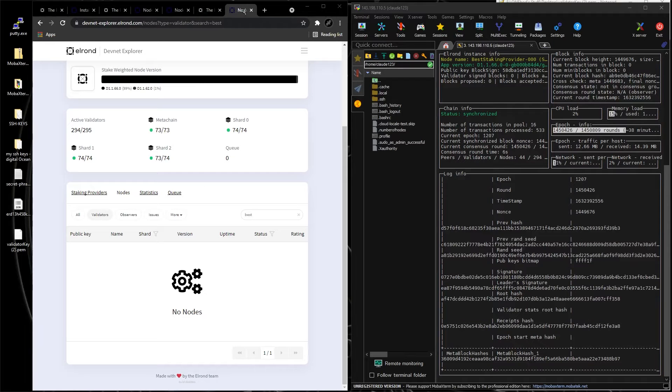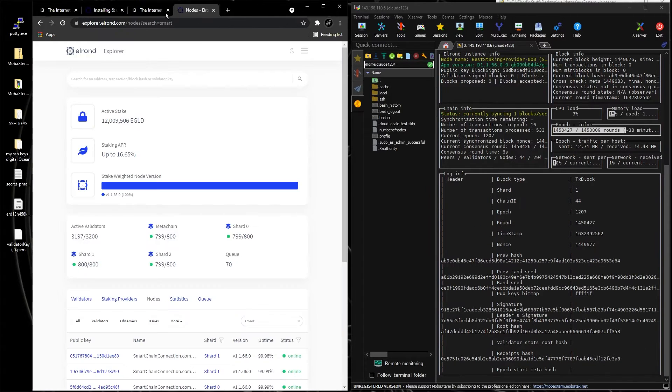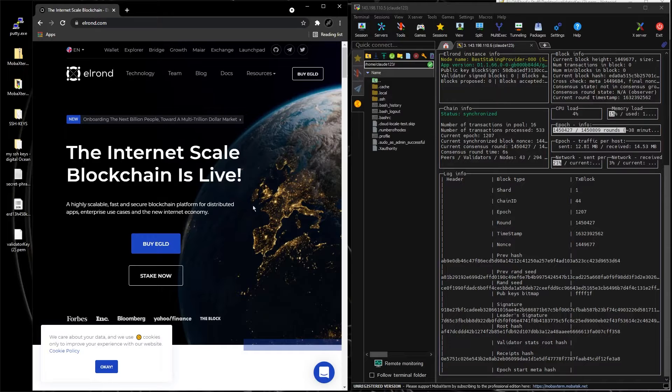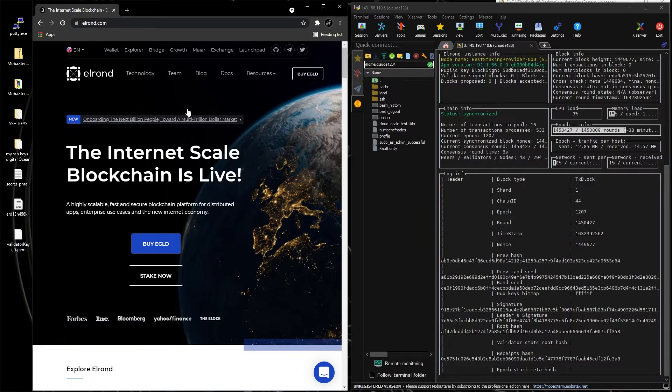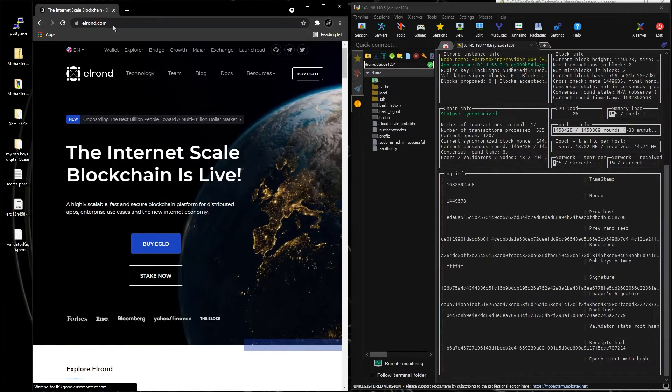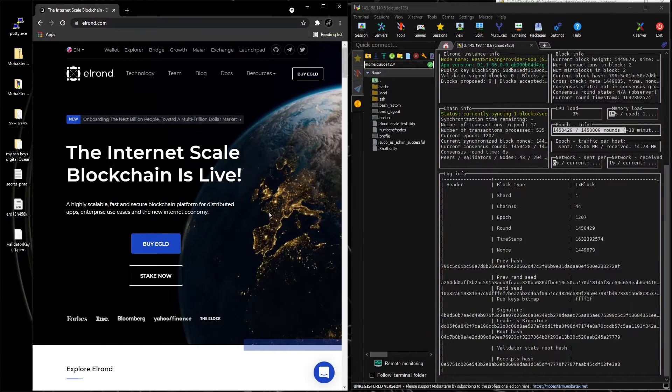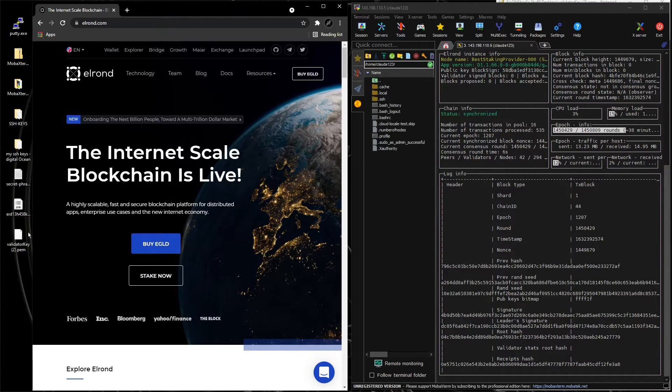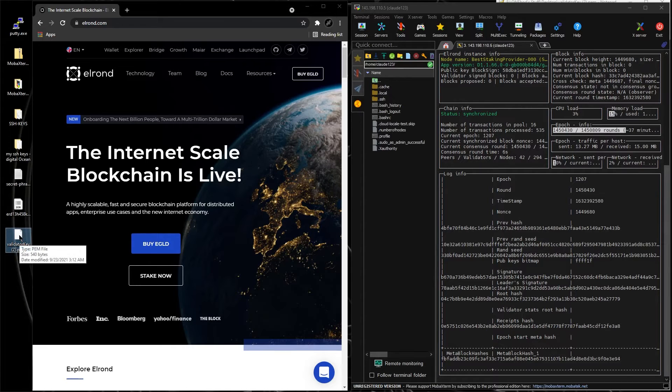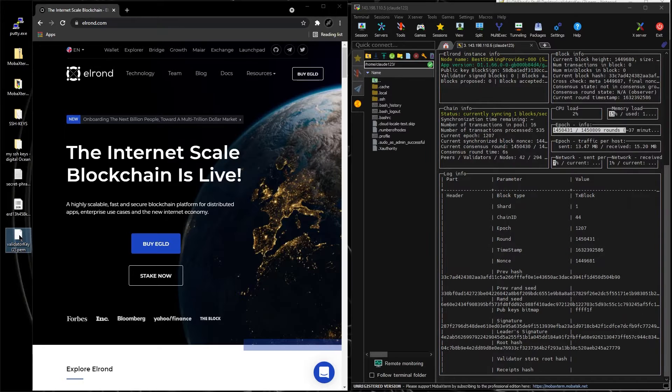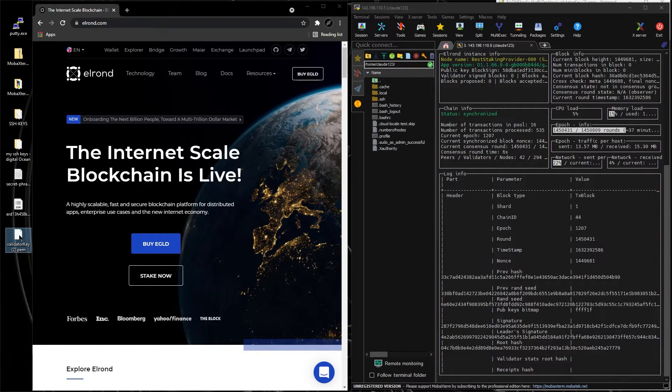So let's close all these tabs right here. Let's open Elrond.com, this is the main website for Elrond. Now we got a PEM key, which is the actual node, this is the key. You have to save it somewhere very secure.